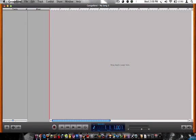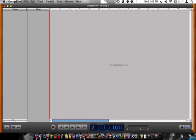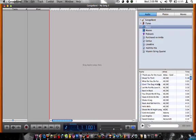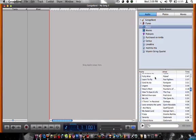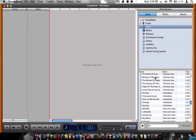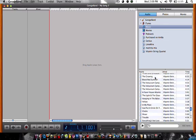Then you go down here to the bottom right corner, click on the media browser, and whatever song you want to use, just use it.